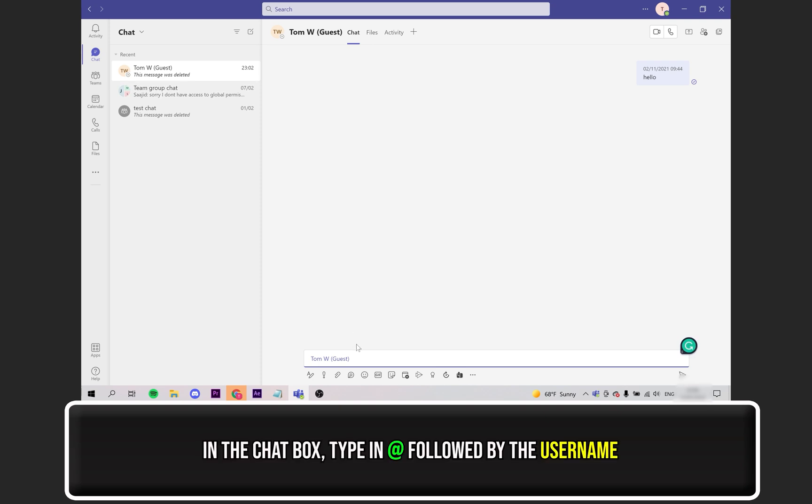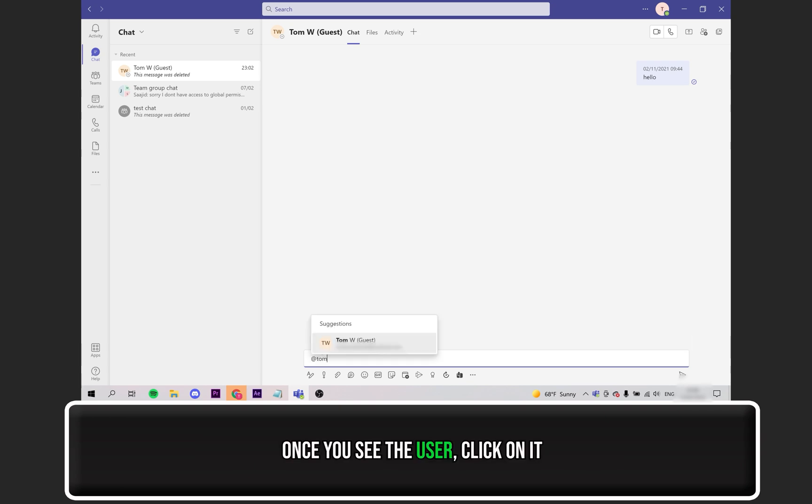In the chat box, where it says type a new message, you need to type the at symbol, followed by the user's name. Once you see it pop up, click on it.